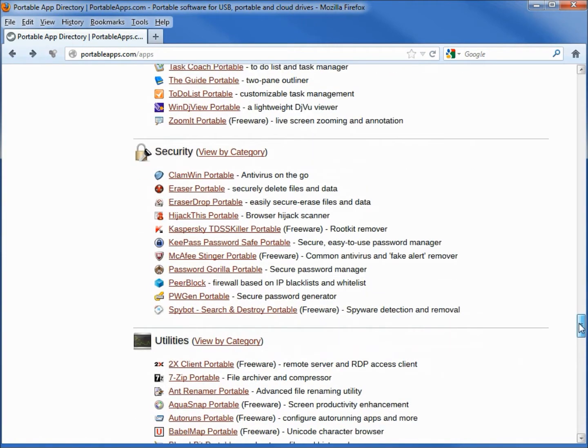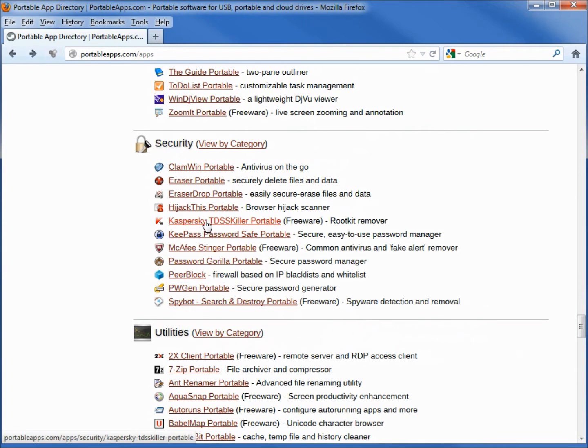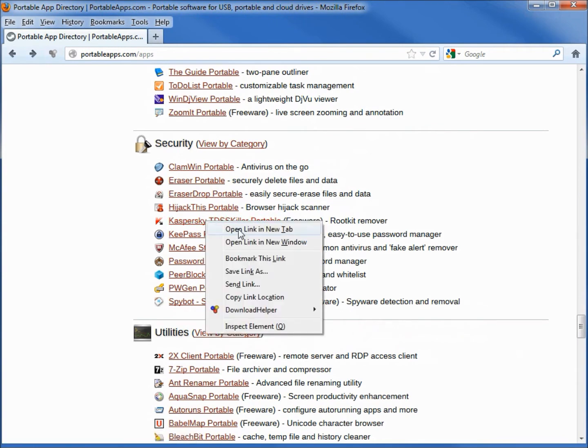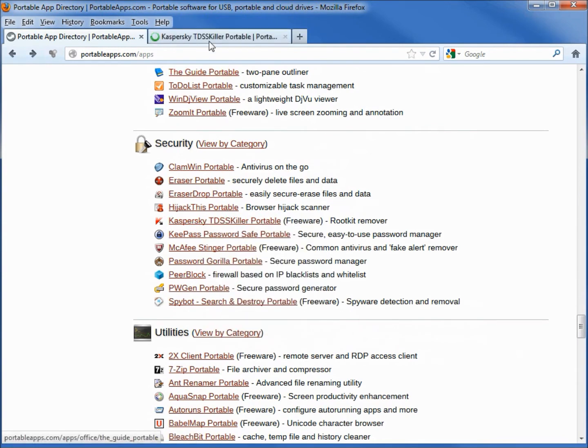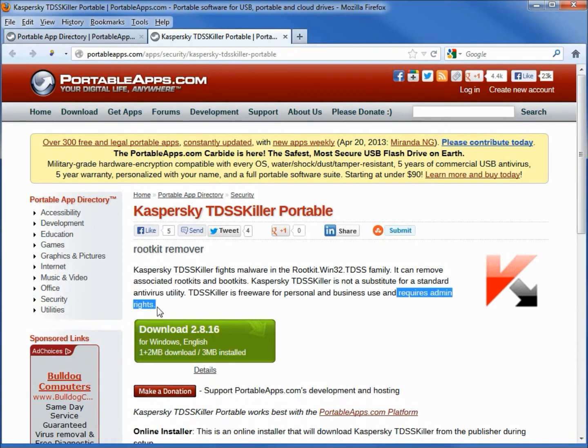Going down further we see security and utilities. Now these are going to be hit and miss. What I mean by that is if I take something like this Kaspersky, I'm going to right click open a new tab and we're going to see requires admin rights. That means if you don't have administrator rights for that machine you won't be able to run this portable app.